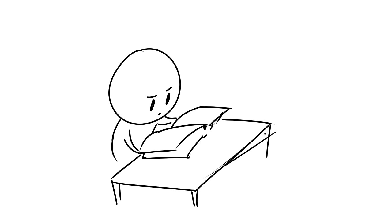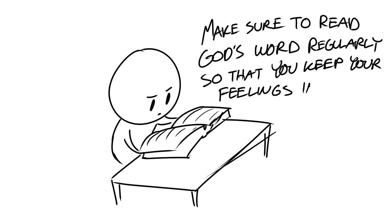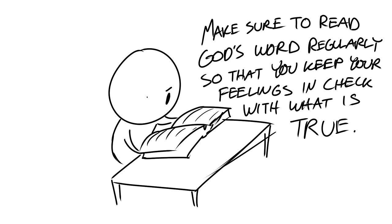Application. What do you do? Make it a point to read God's word regularly so that you can keep your feelings in check with what is true.